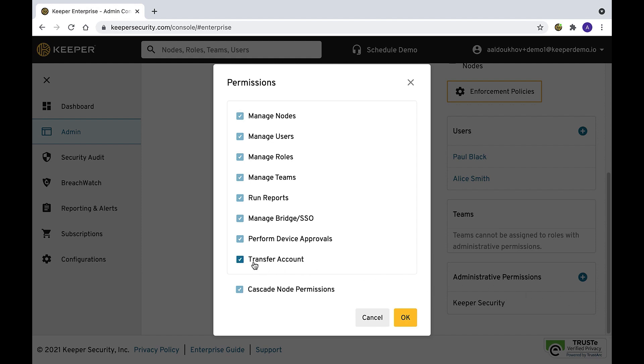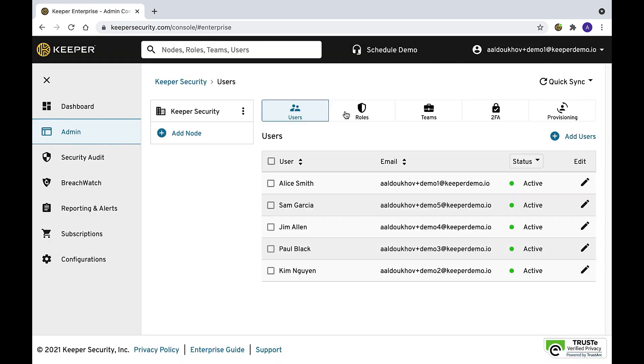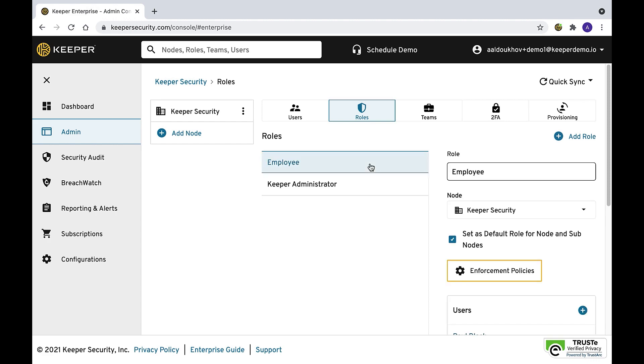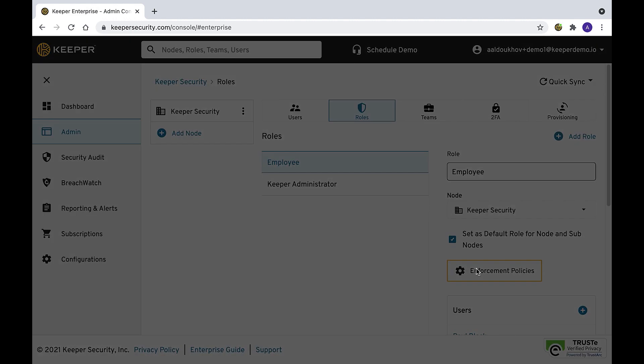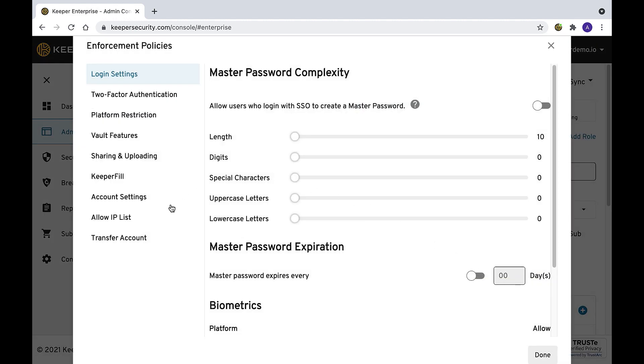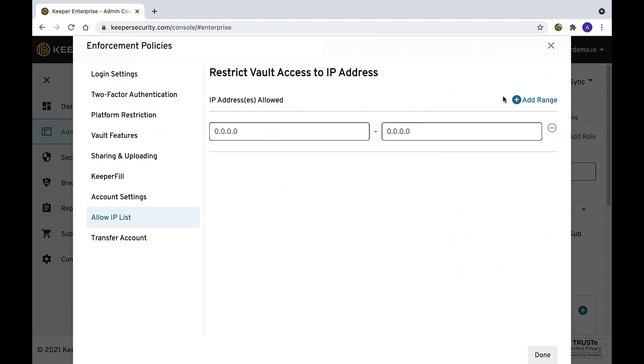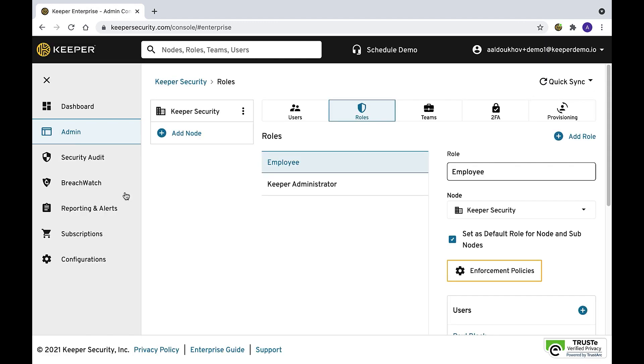To prevent users from accessing their work vault outside of approved locations and networks, administrators will want to enable IP address allow listing. This is a role-based enforcement setting that will ensure users can only access their vaults when their device is on an approved network.